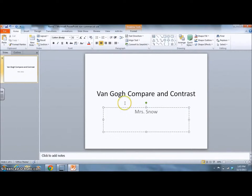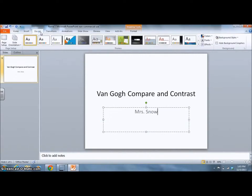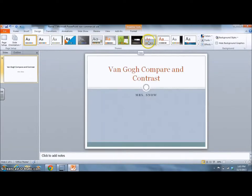You can change the design of your presentation by selecting the Design tab. Select a design that would be appropriate for your presentation.